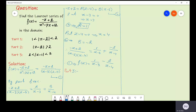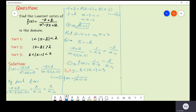Now let us solve part three of this question. In part three, the domain is 2 less than absolute value of z minus 1 less than 3. From the given function, f of z equals 1 over (z minus 1 minus 2) minus 2 over (z minus 1 minus 3), since we need a series in z minus 1. Since z minus 1 is greater than 2, we take z minus 1 as common in the first term.